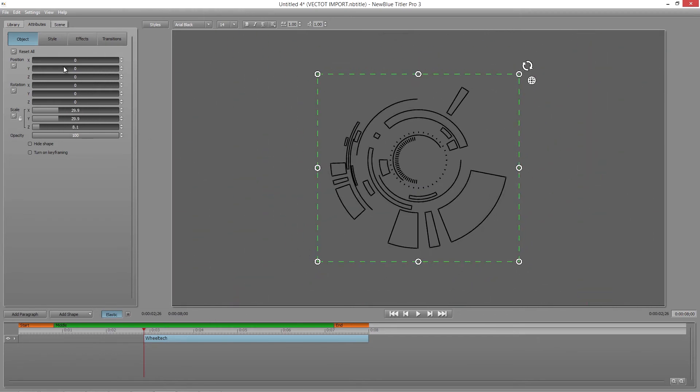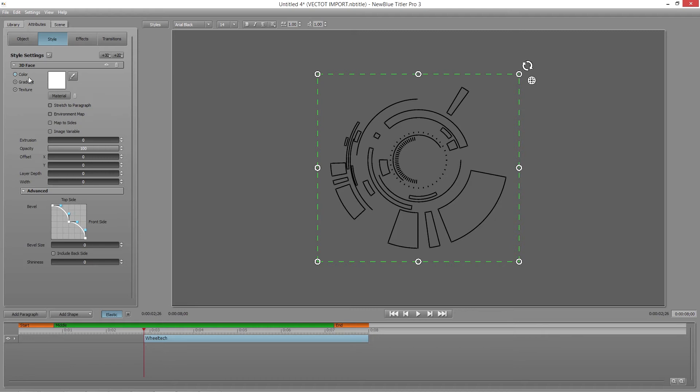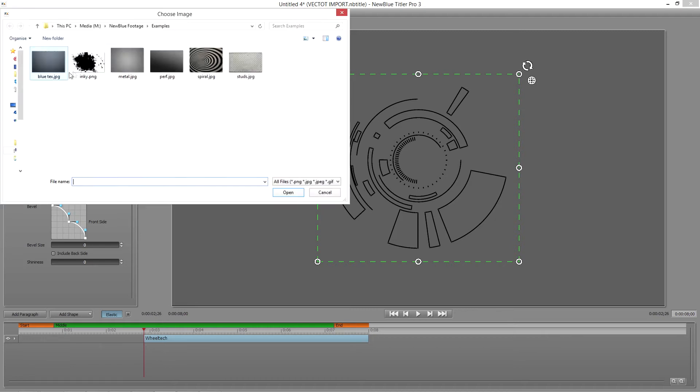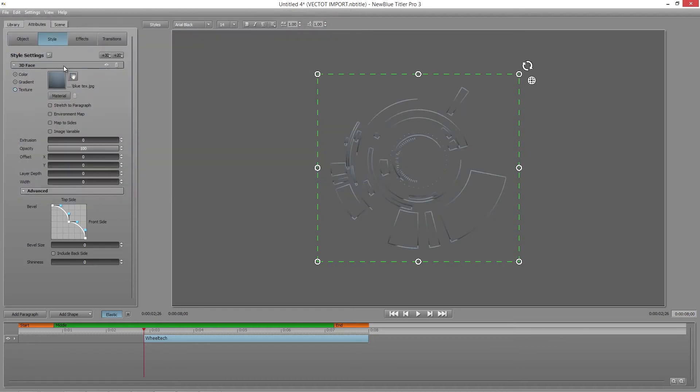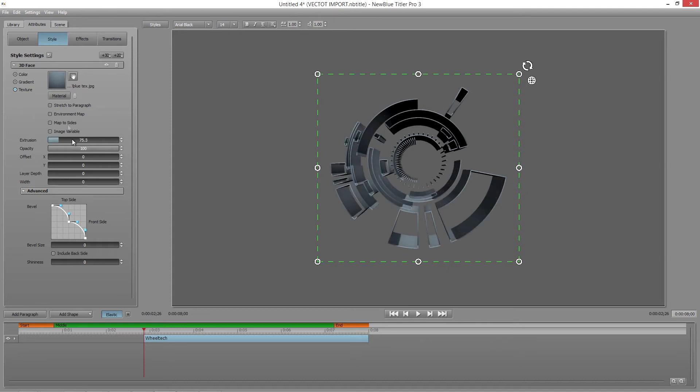And now I can apply all the exciting stuff that Titler Pro has to offer, like textures, extrusions, and animations.